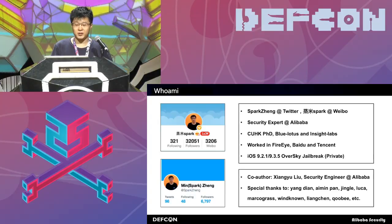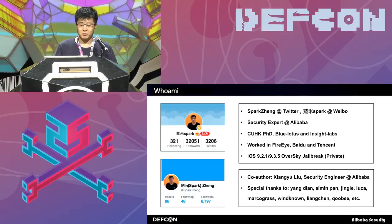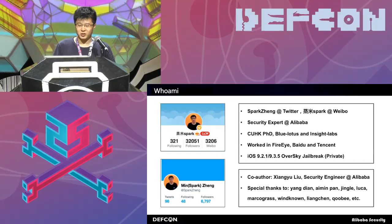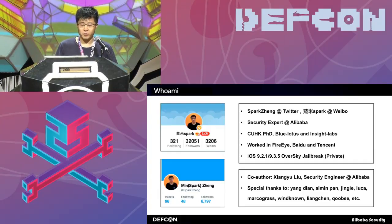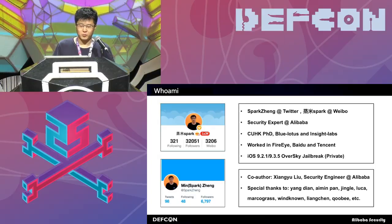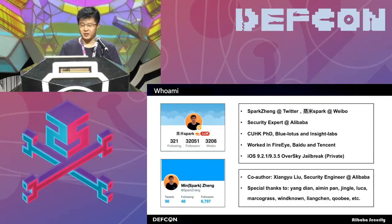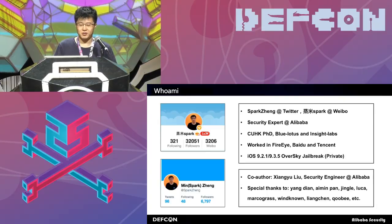I worked at FireEye, Baidu and Tencent before. Our team achieved a private jailbreak in iOS 9, and we will show more details in the future. You can follow me on Twitter and ask me questions. This work has a co-author called Liu Xiangyu, my colleague and security engineer at Alibaba. I also want special thanks to my friends who helped me in this work.